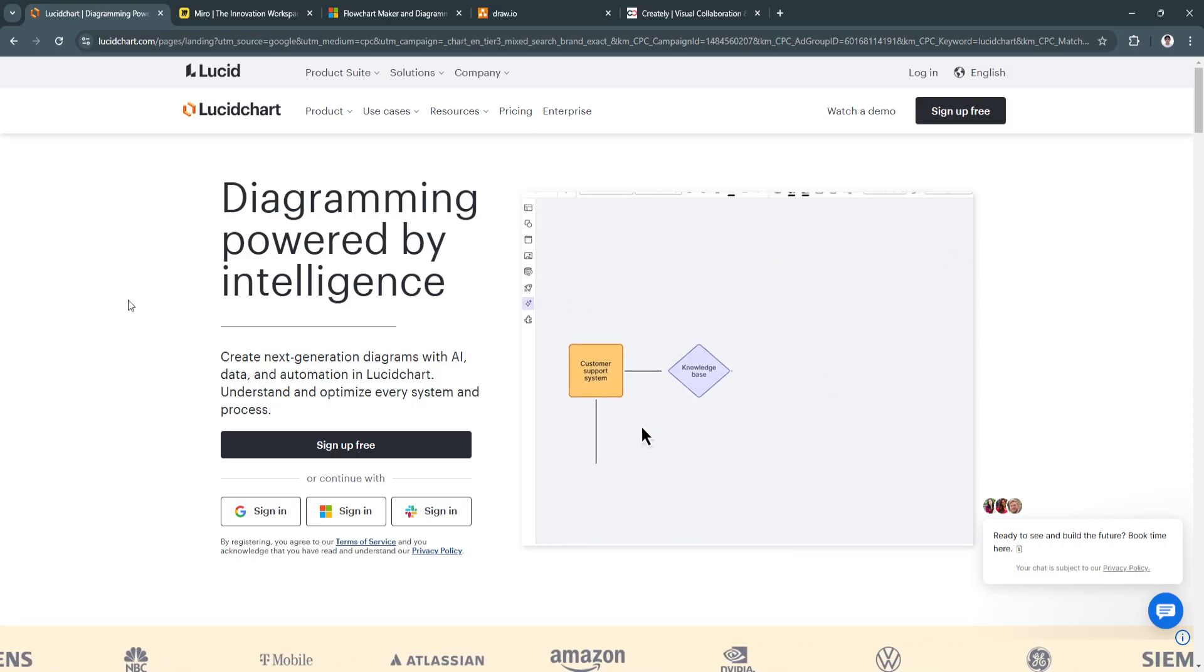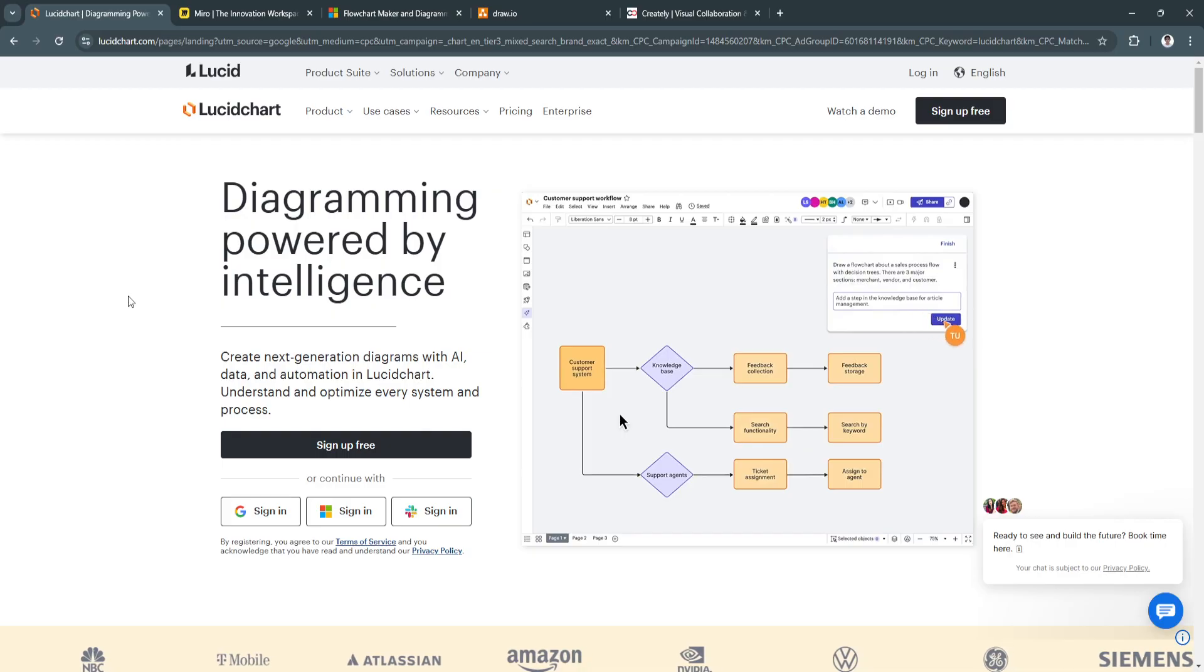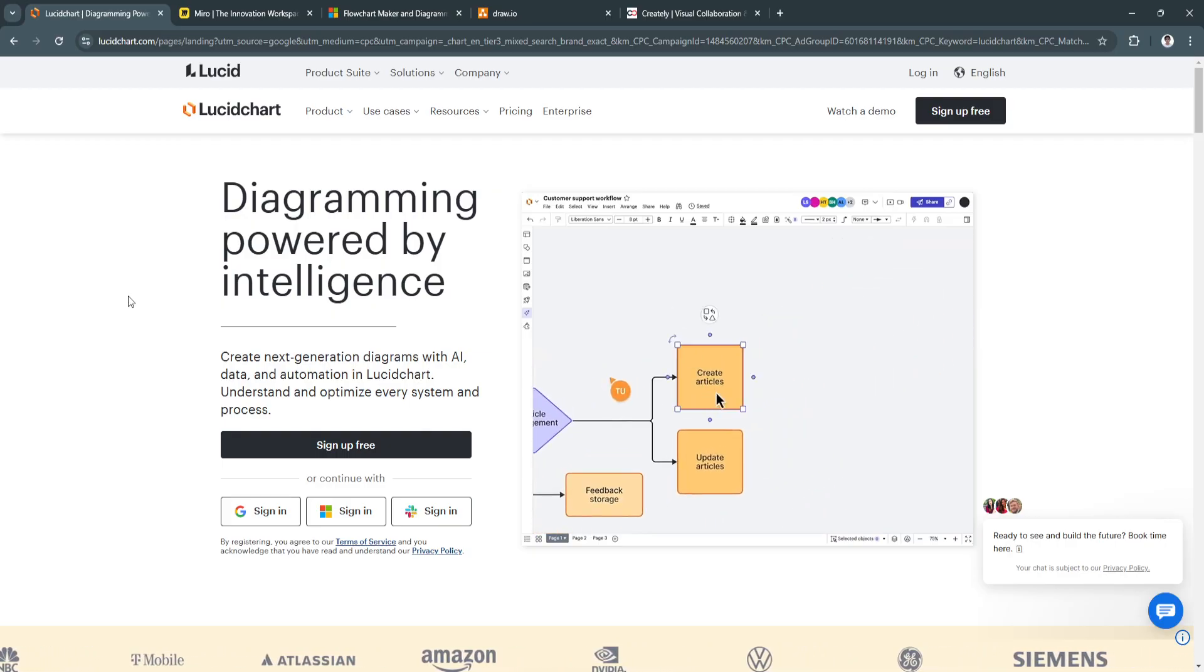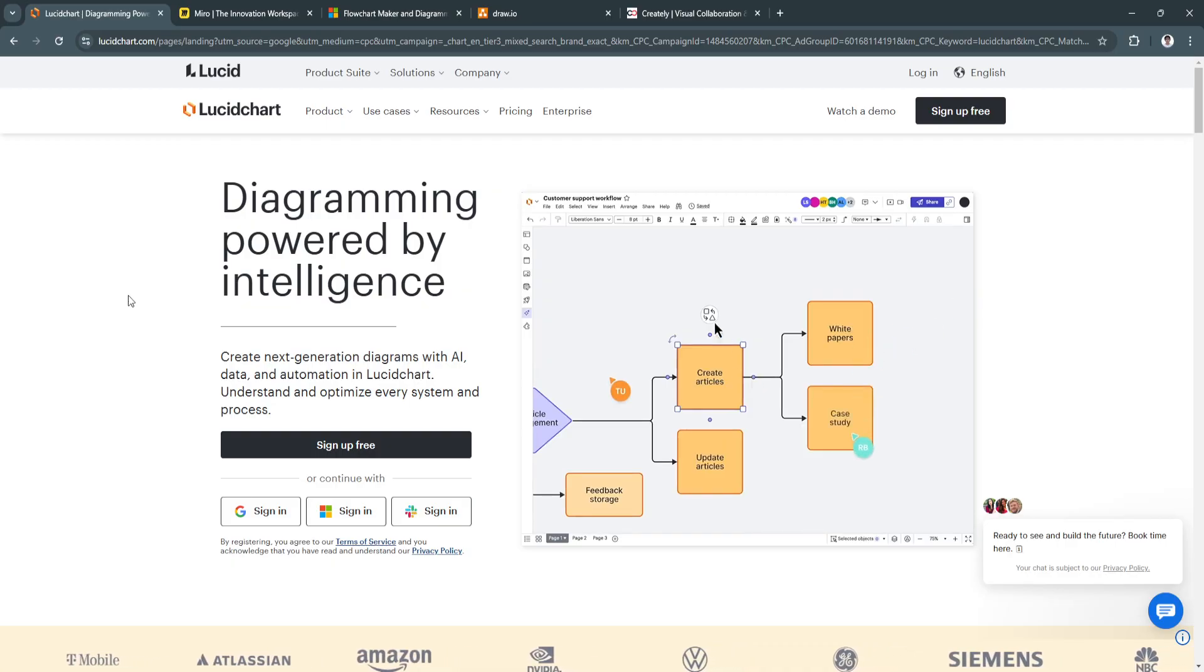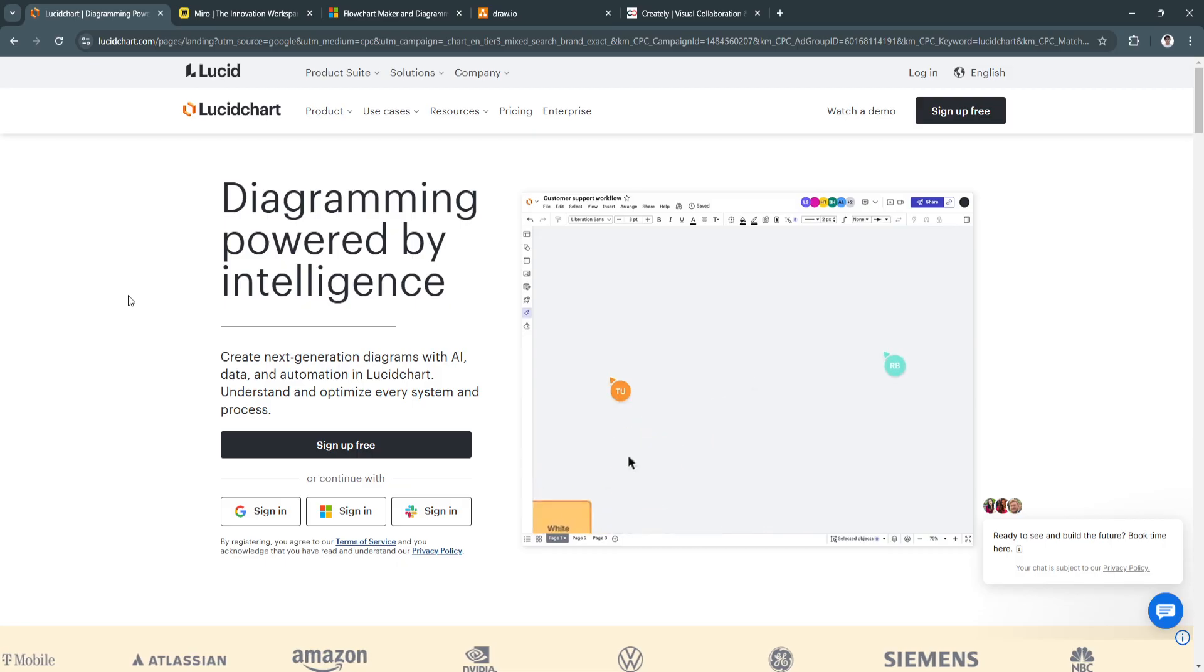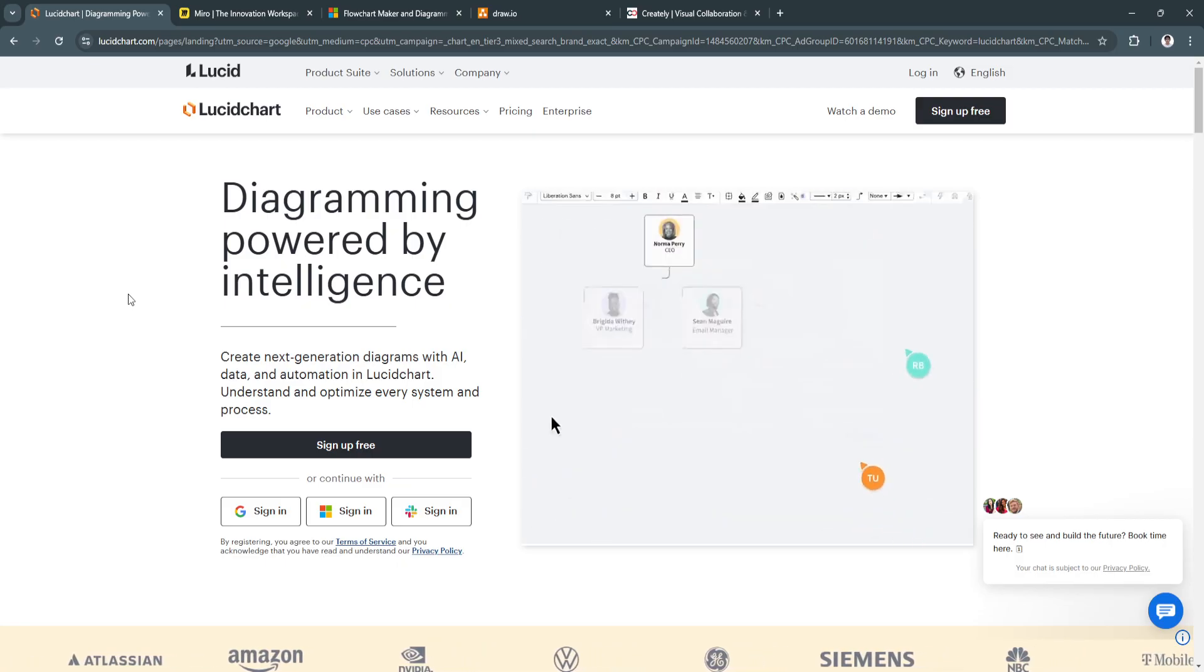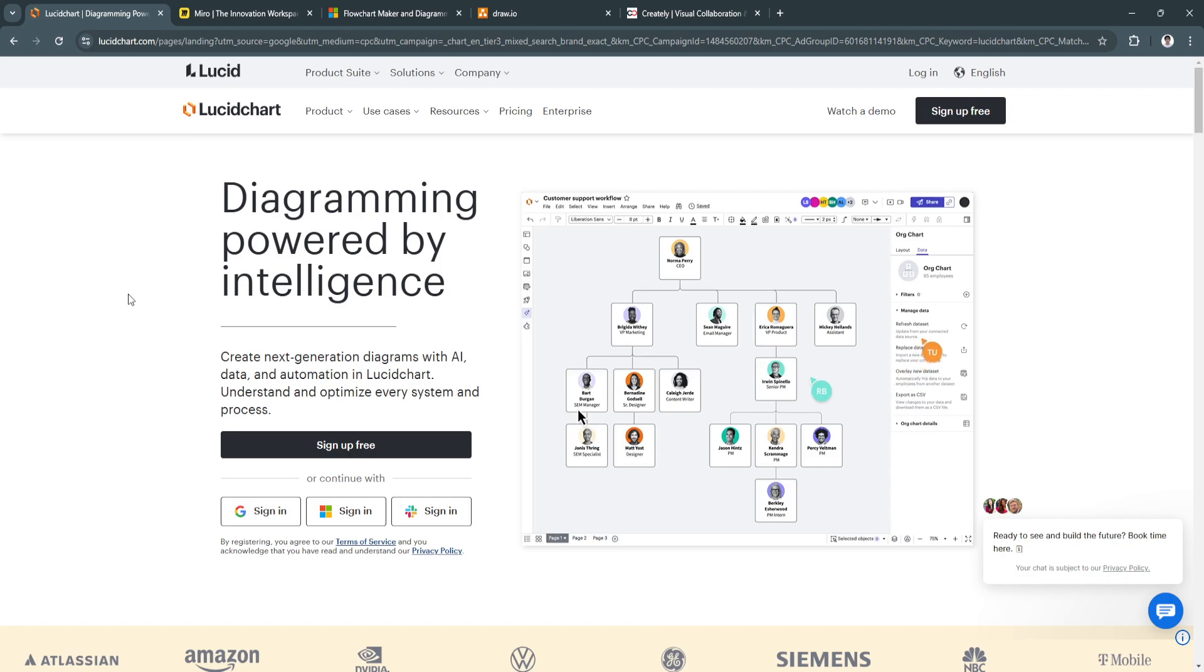Whether you're crafting detailed flowcharts, organizational charts, mind maps, or system diagrams, choosing the right tool can streamline workflows, enhance communication, and simplify complex processes.